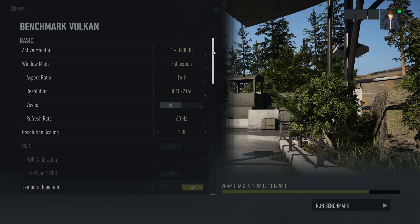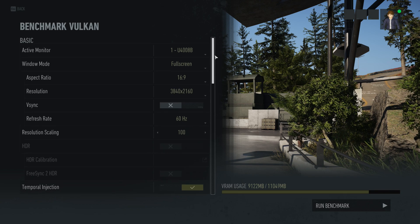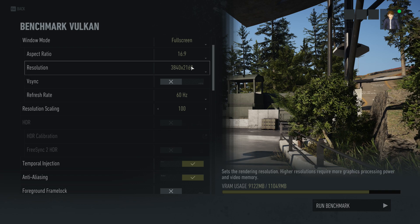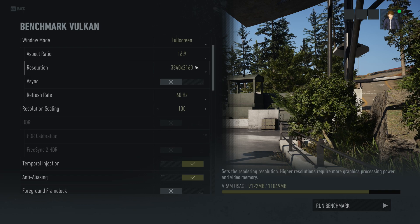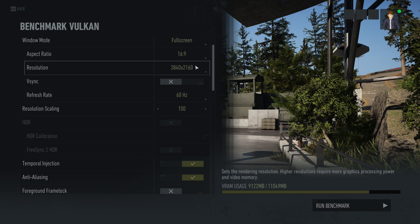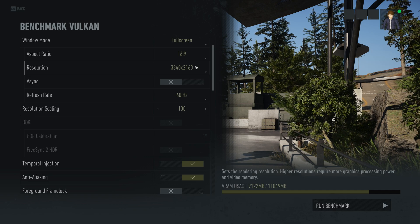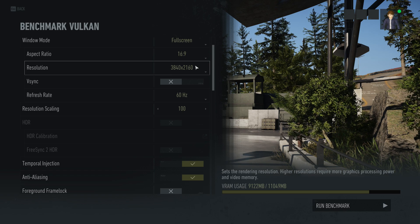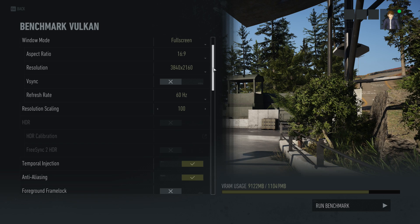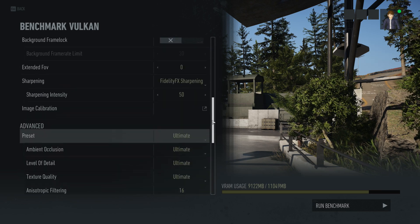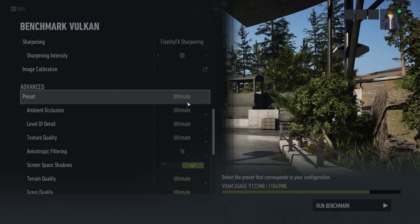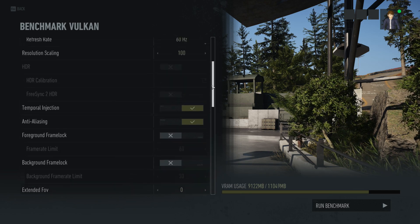From here are your basic settings. You have window mode — fullscreen or windowed. The resolution is obviously very important; it determines your performance and how the game looks. When you set the resolution, you do not need to restart the game — you can set it and then run the benchmark. But if you're going to change any of the graphics settings below, those are the ones that require you to restart the entire game before running the benchmark again.